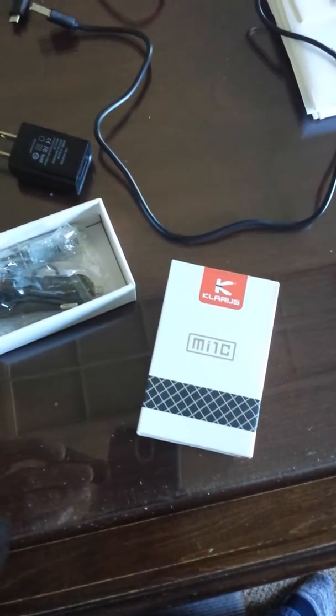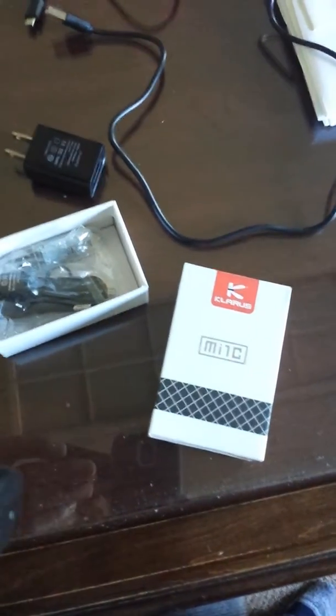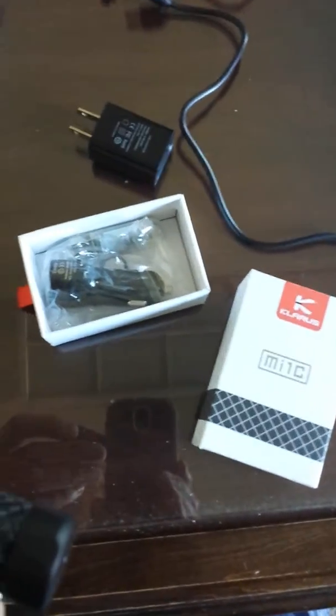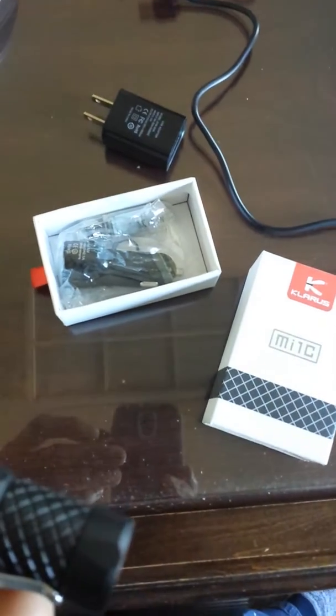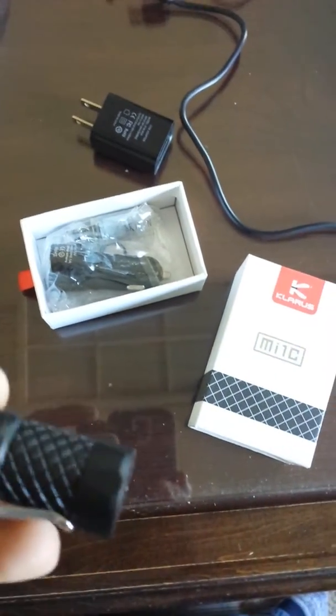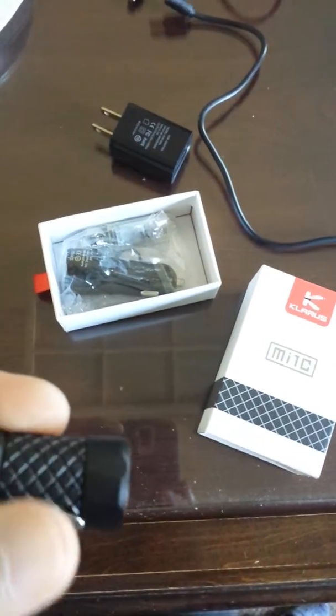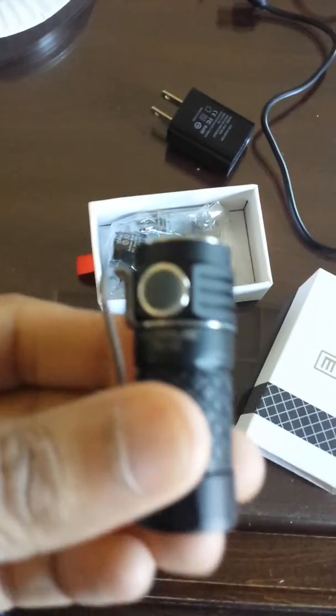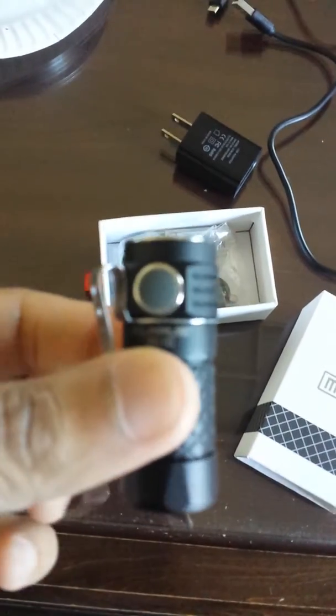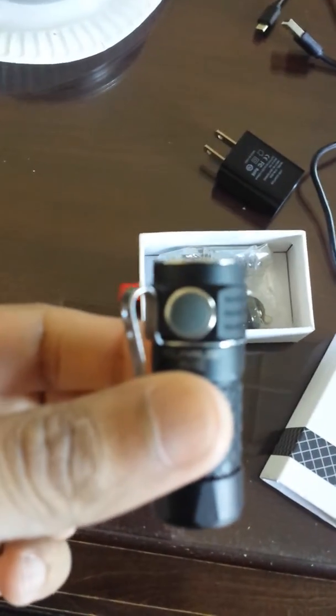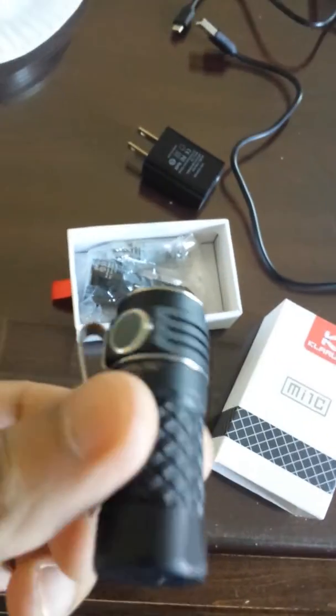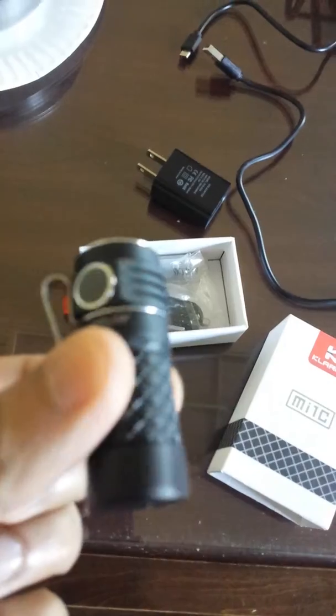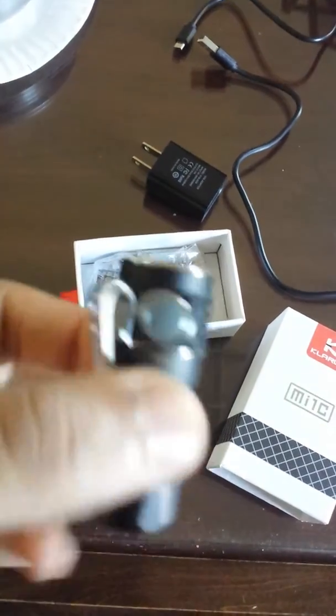Hey, very quickly, this is the Claris Mi 1C 600 lumen Cree XPL flashlight. It's very small. It takes one 16340 battery or you can use your own CR123A.